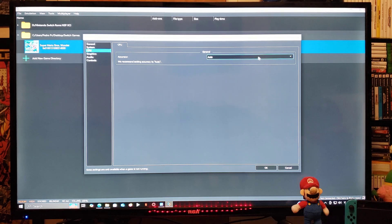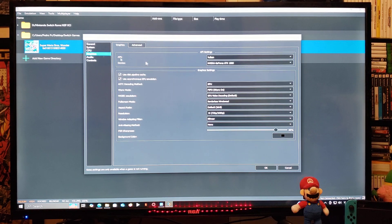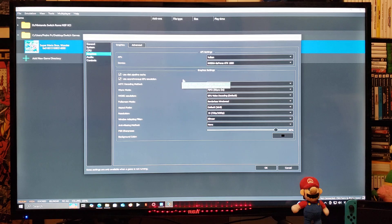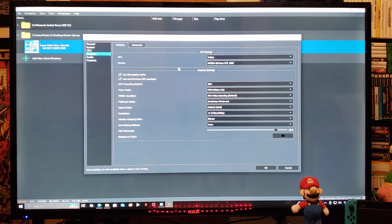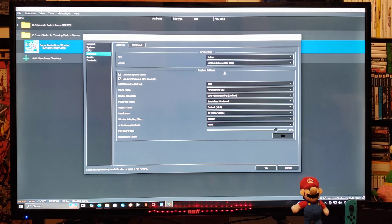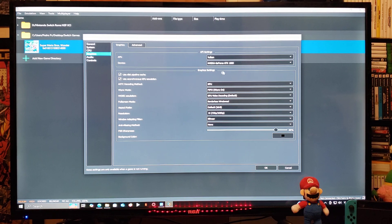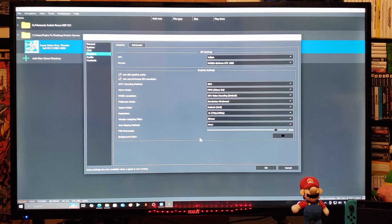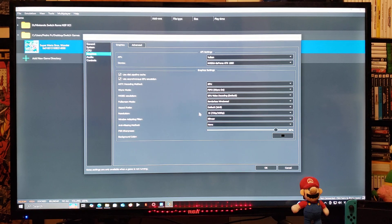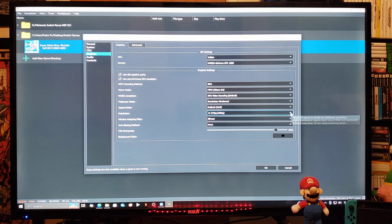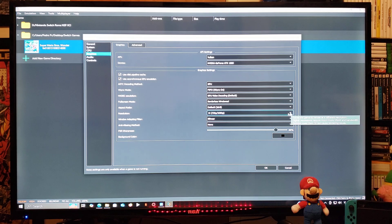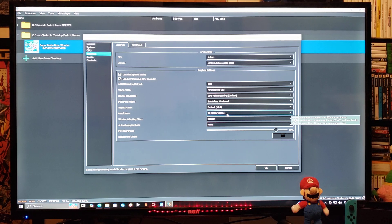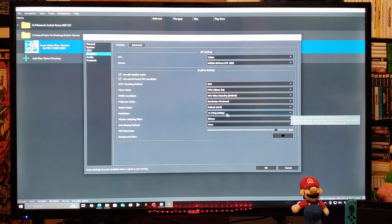Make sure it's on Auto. Graphics, make sure Vulkan is selected, and then your device is going to be your graphics card. Everything is fine. You can change the resolution if you want. I'm just going to leave it as it is, so 1x 720p/1080p. Audio you can leave as is.